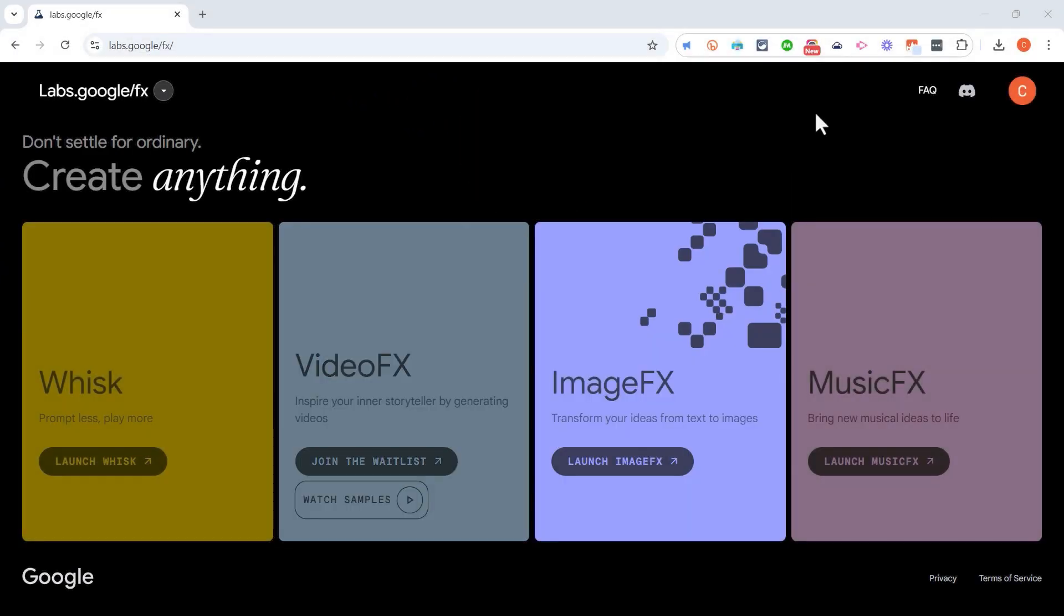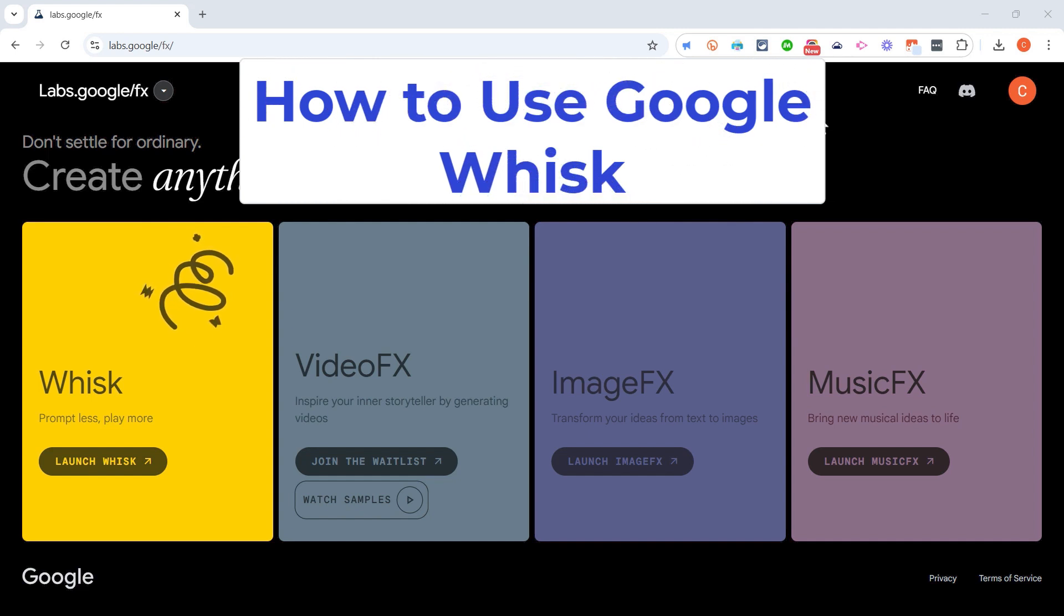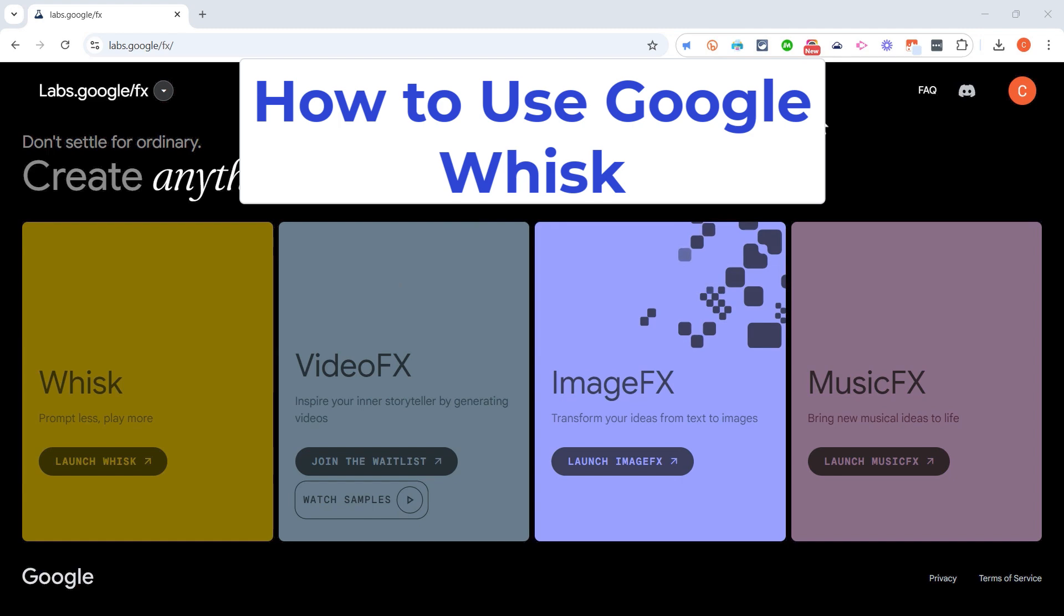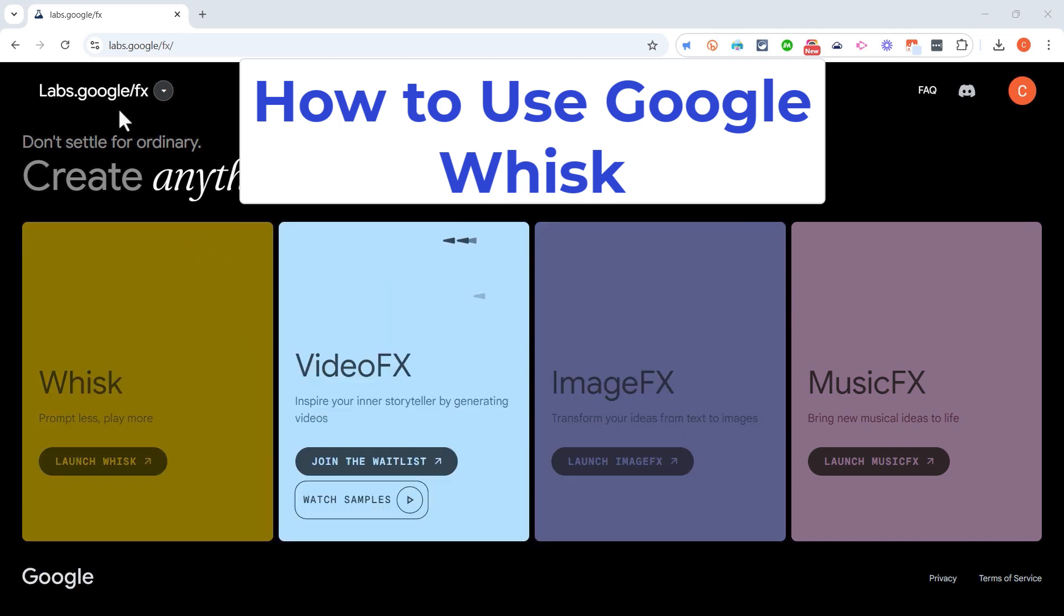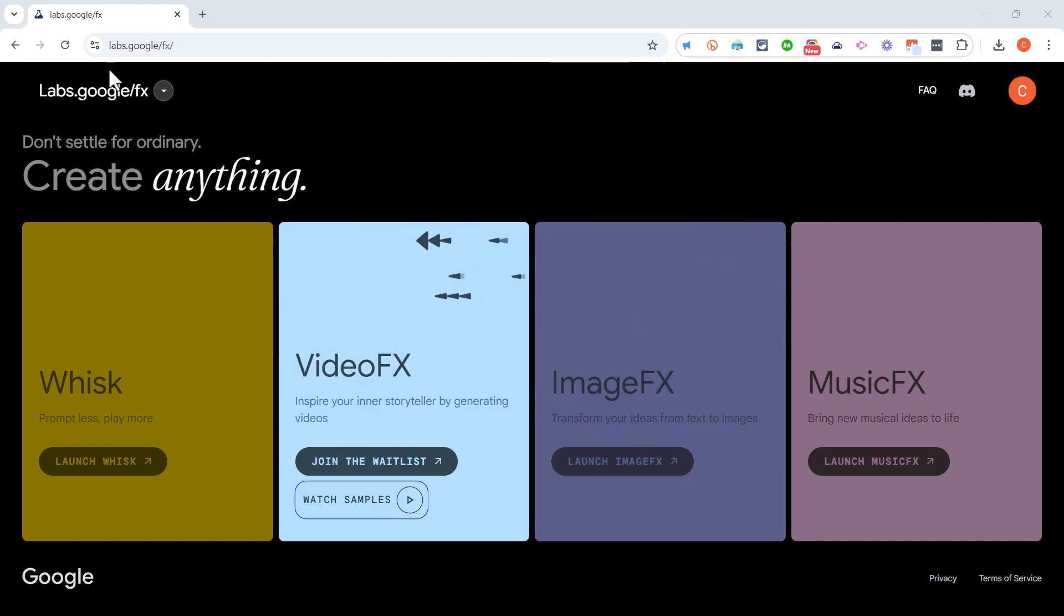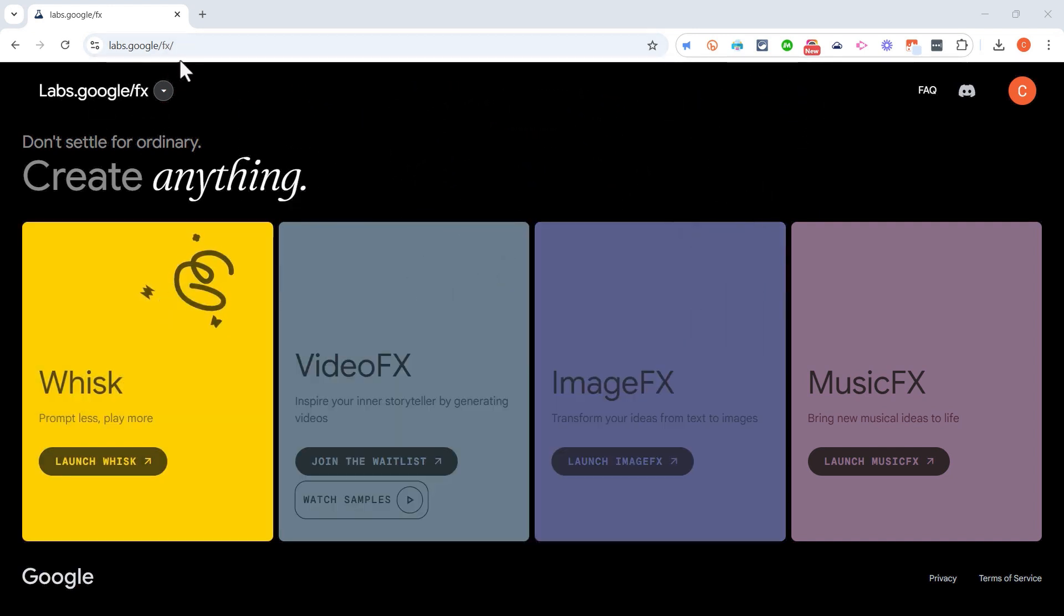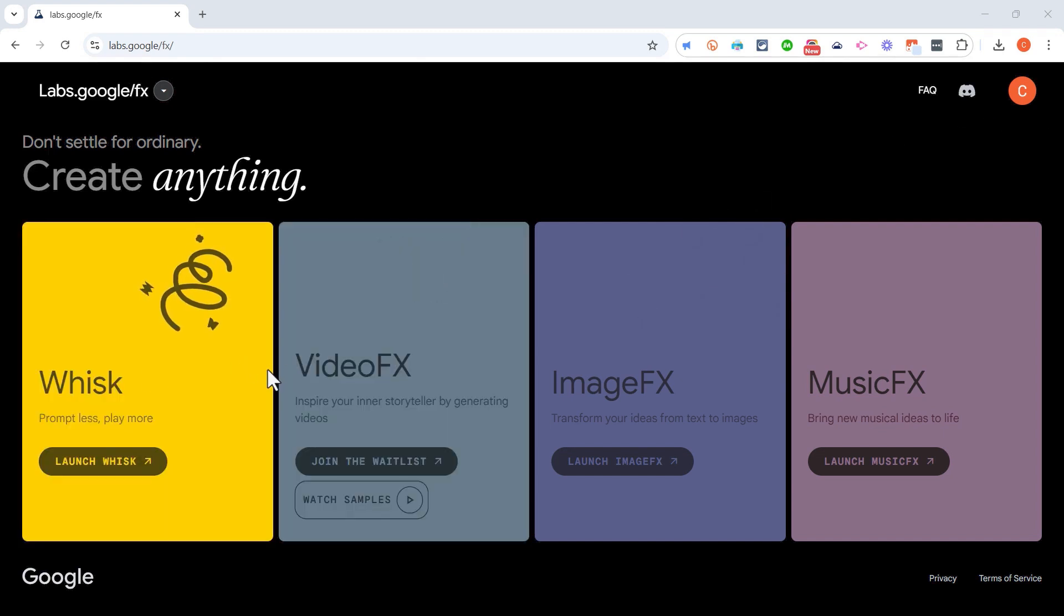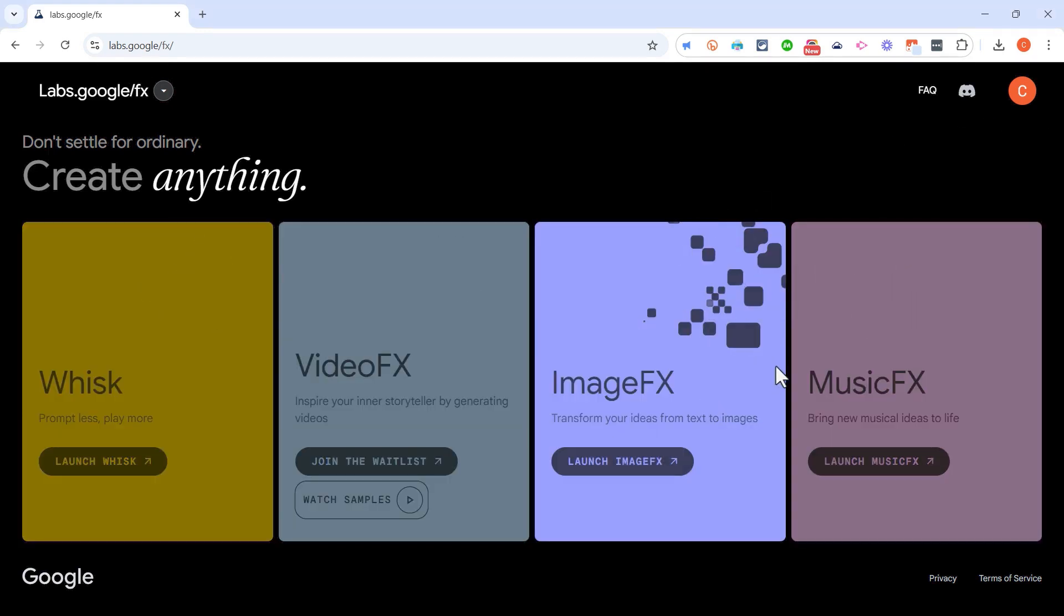In this video I will show you how to use Google Whisk to combine different images and elements together into something new. This is part of the Google Labs FX project. Let's get started. Here I am on labs.google/fx and I've signed into my Google account and I get access to all of these experimental tools.